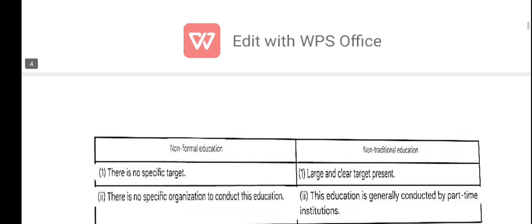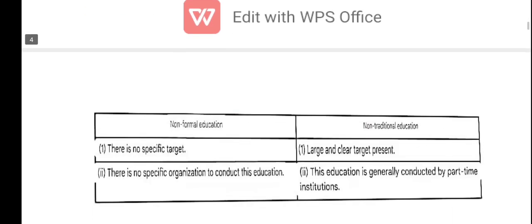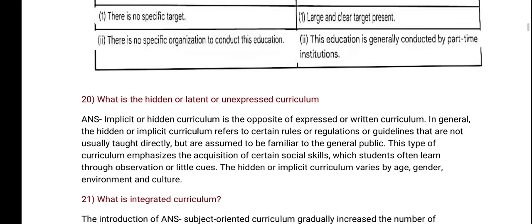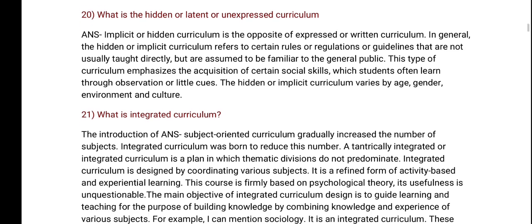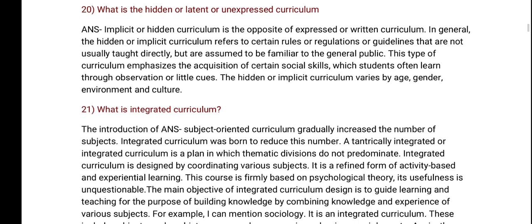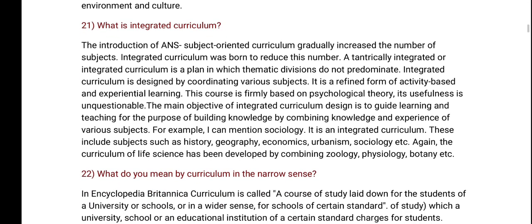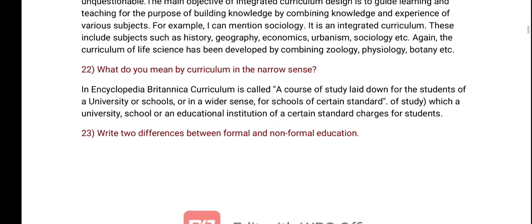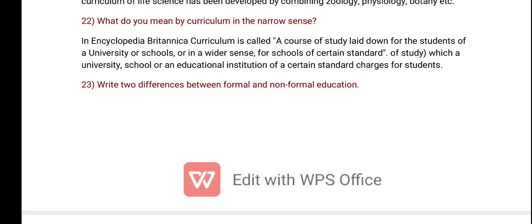Non-traditional education. What is the hidden or unexpected curriculum? What is integrated curriculum? What do you mean by curriculum in the narrow sense?